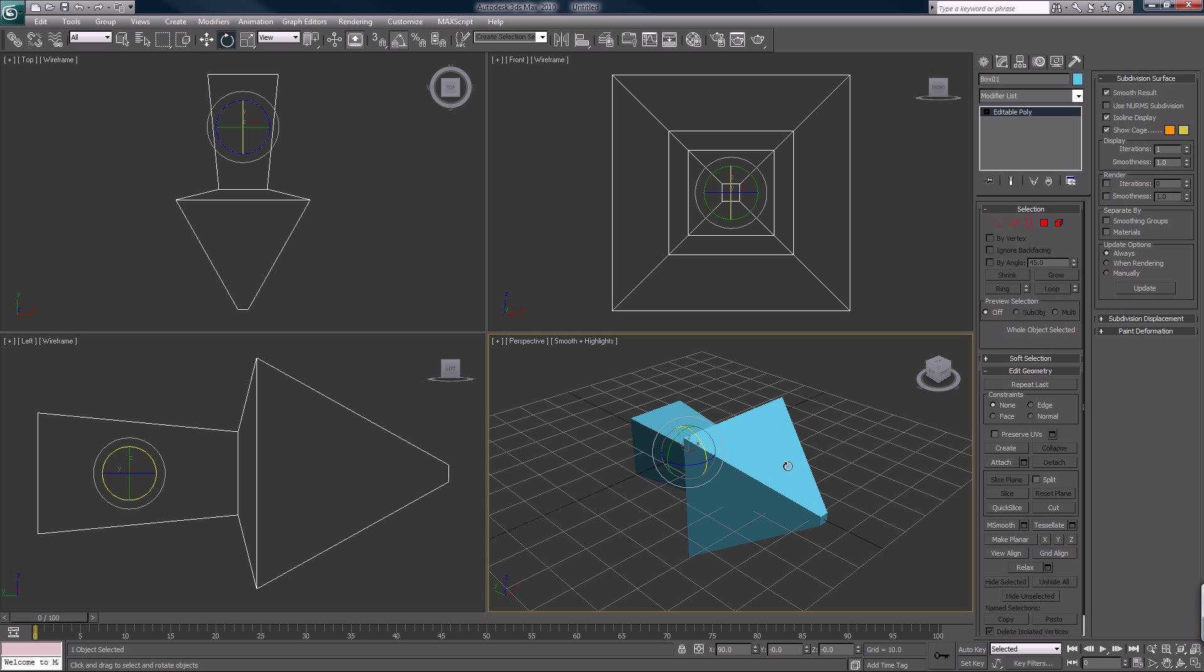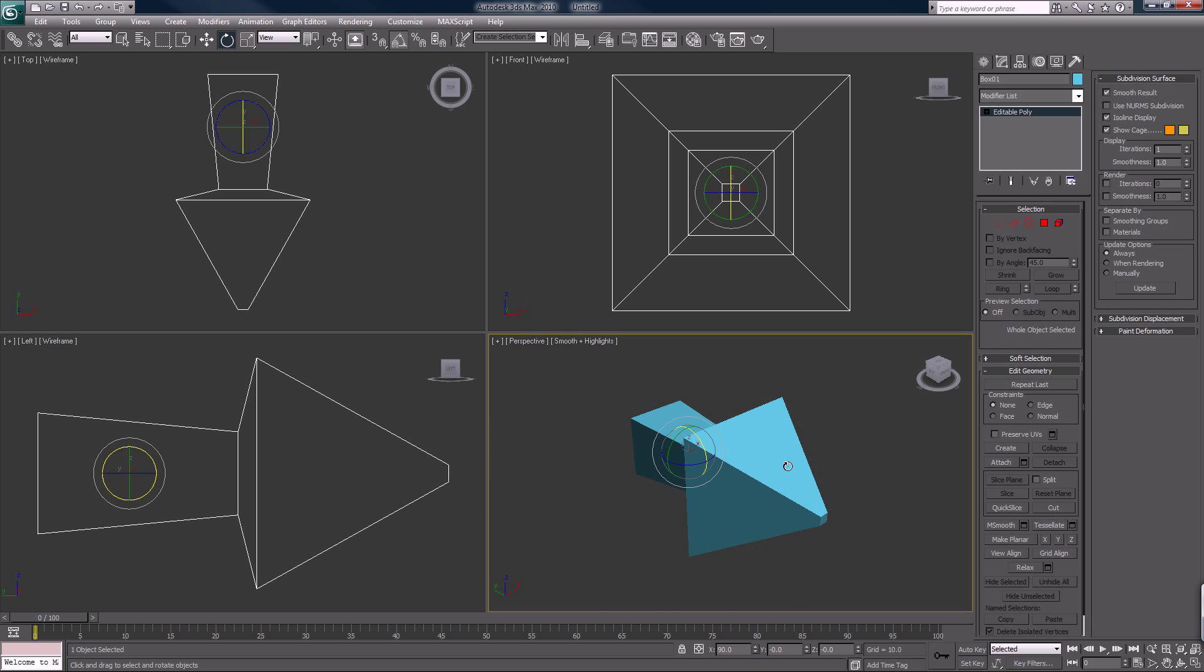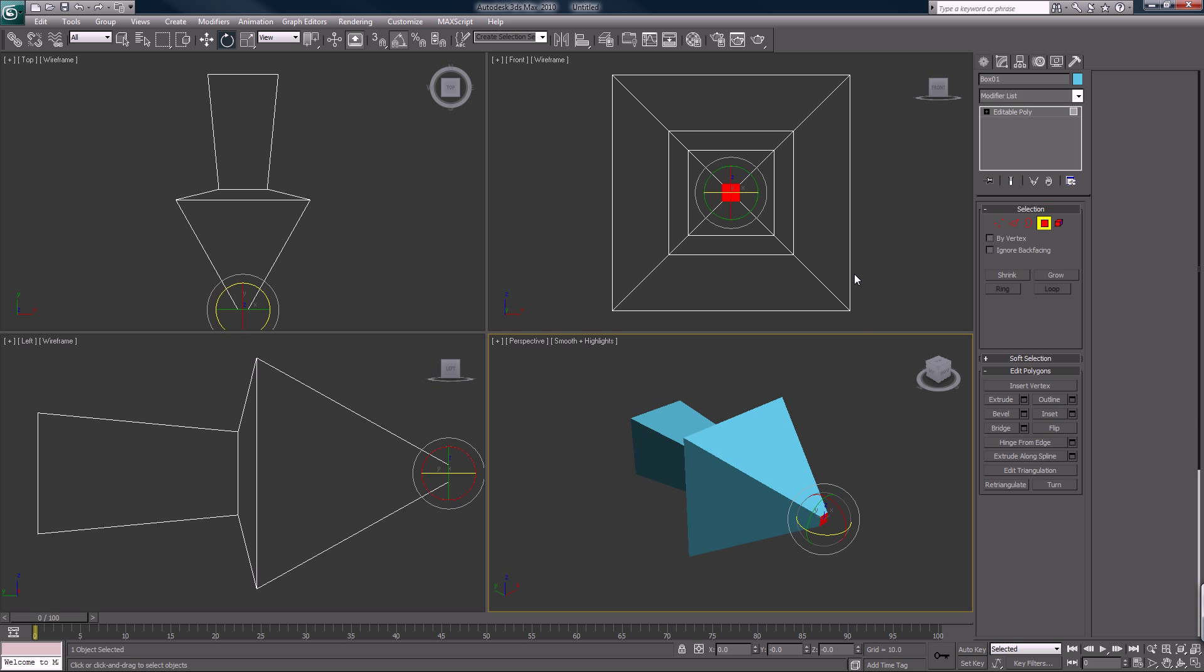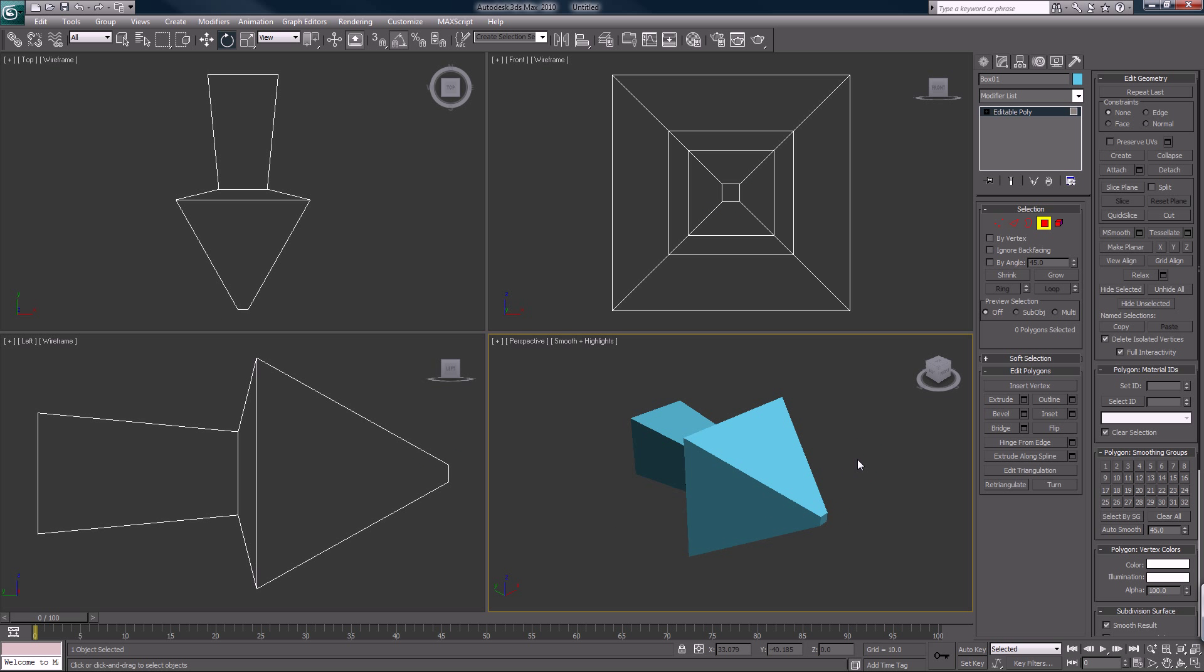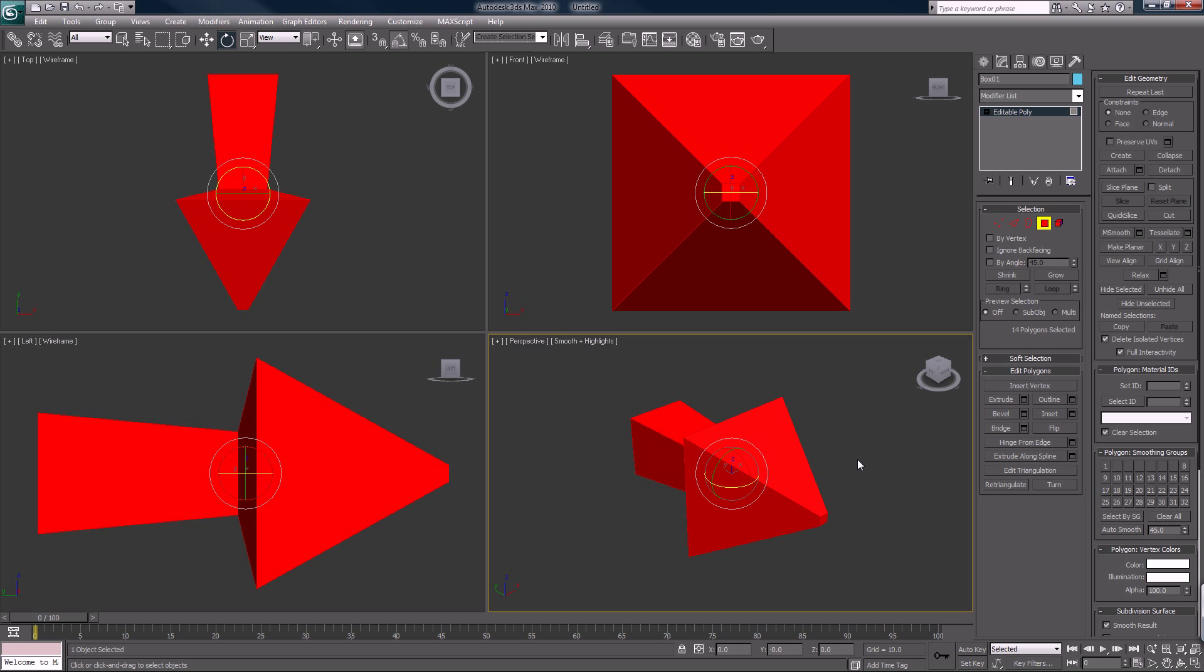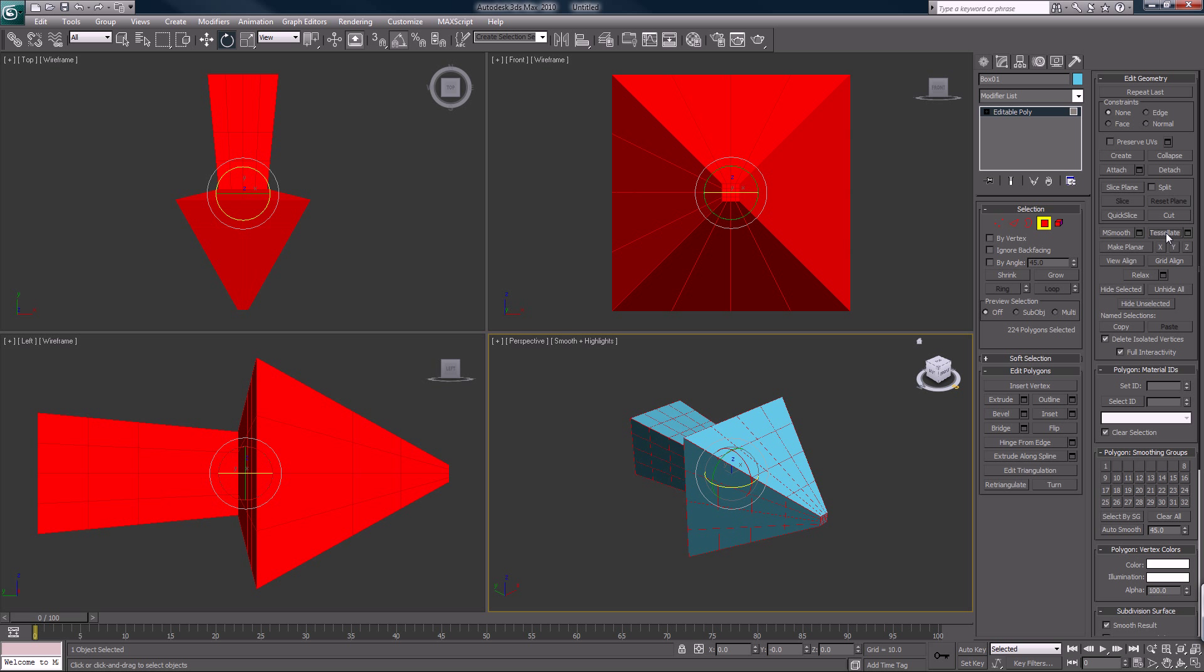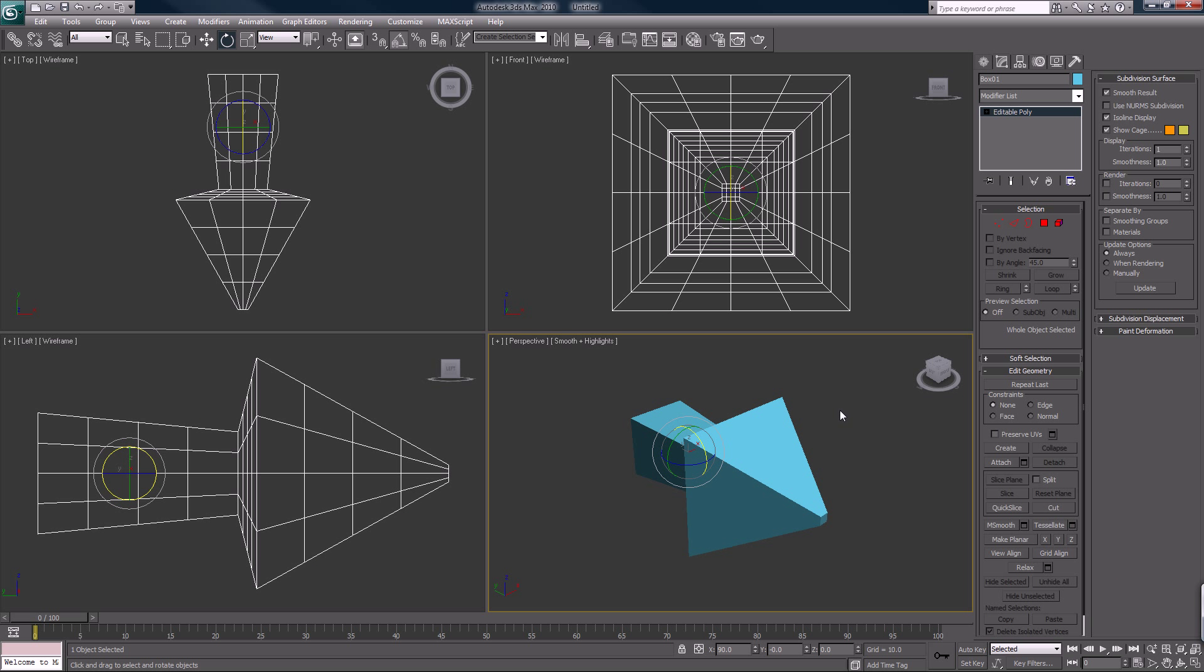And now what I want to do is select everything, control... I'm going to hit F2 and I'm going to tessellate this. That should be good for our purpose, we don't really need it too intricate.